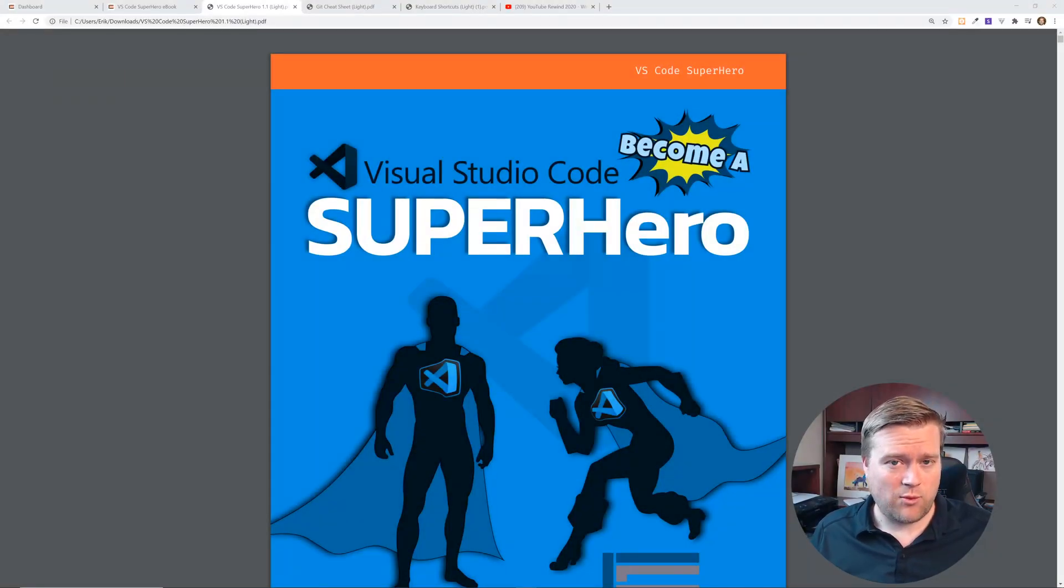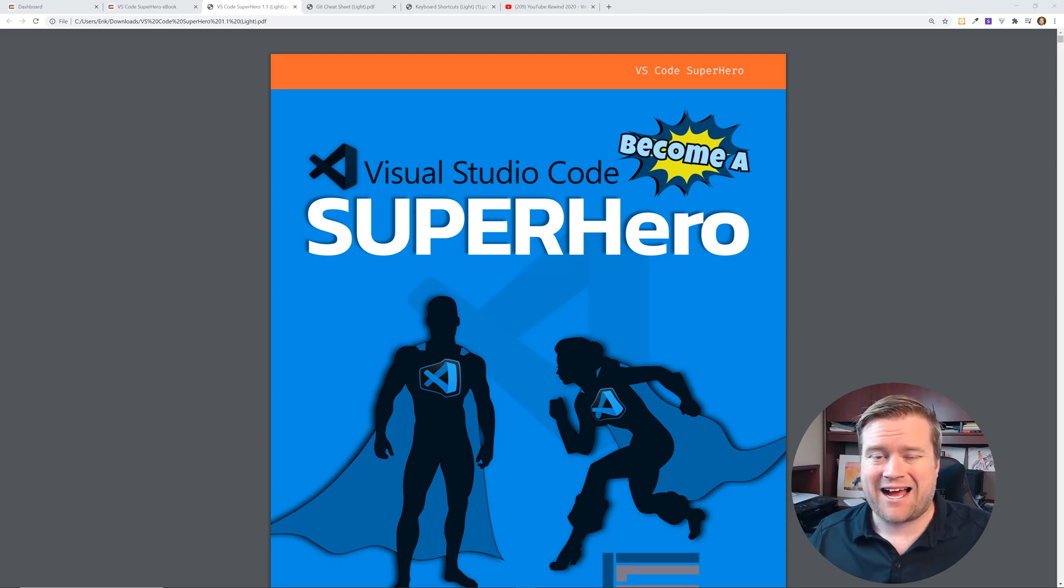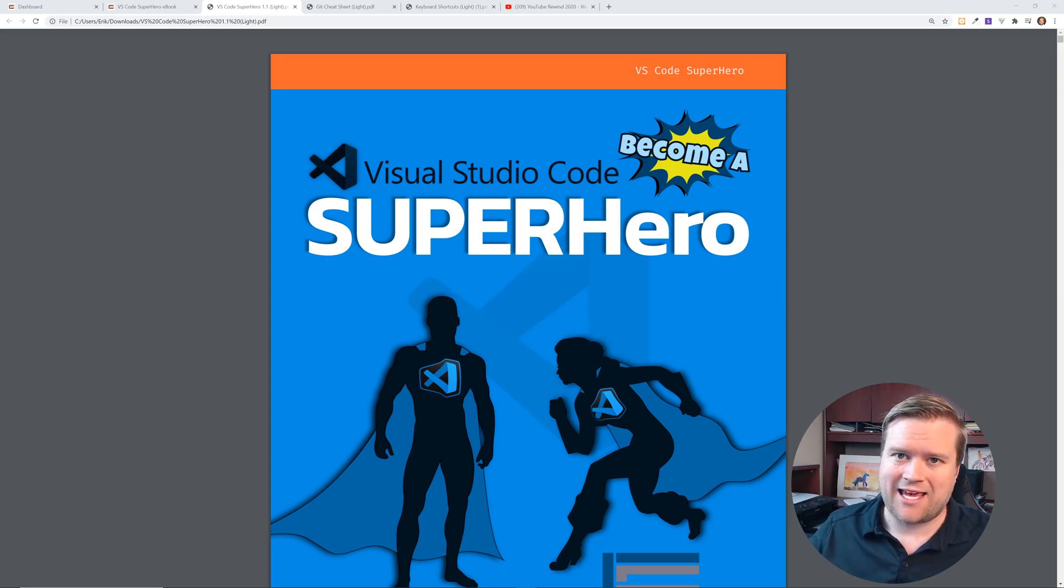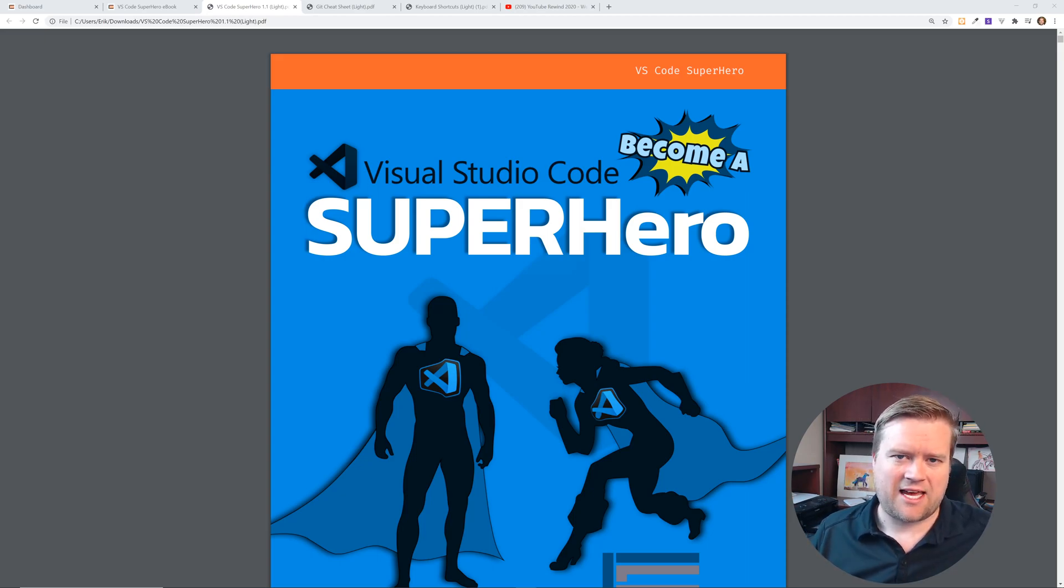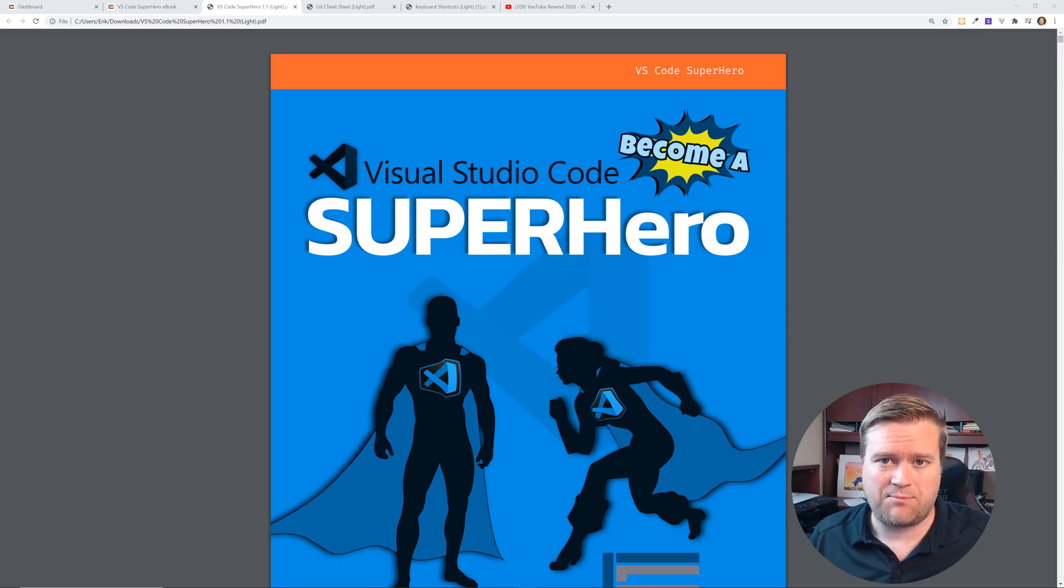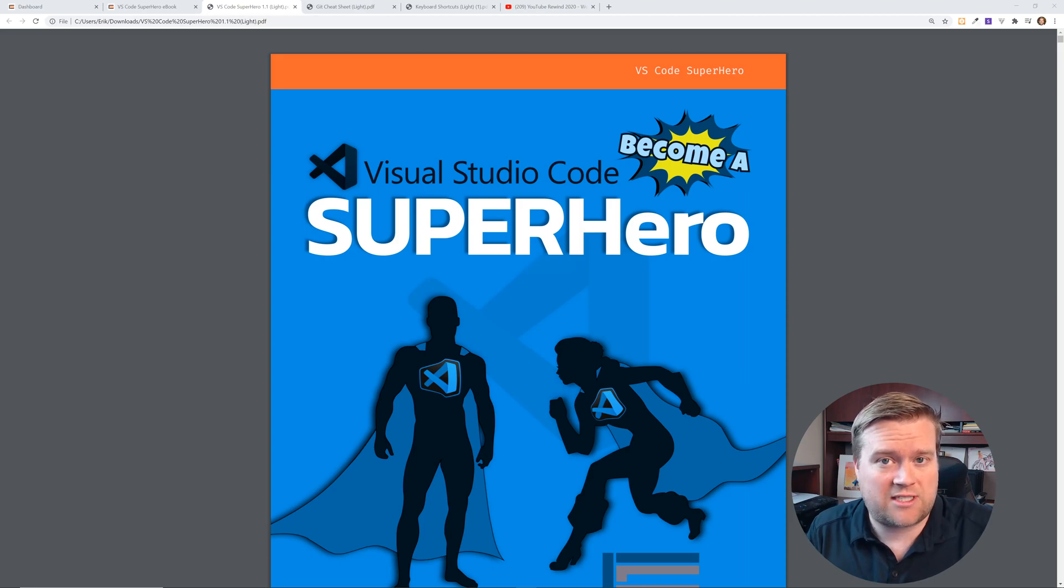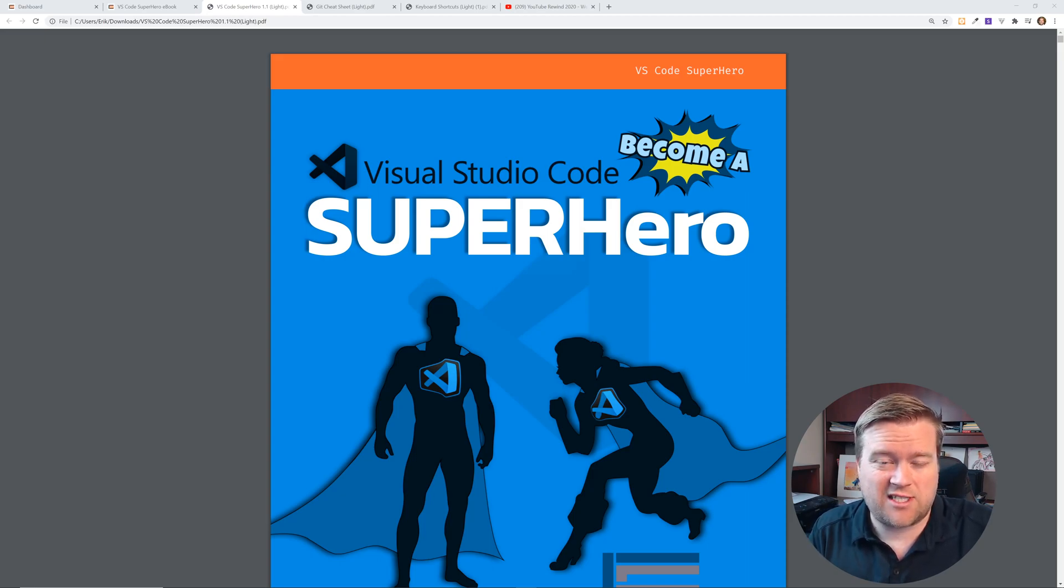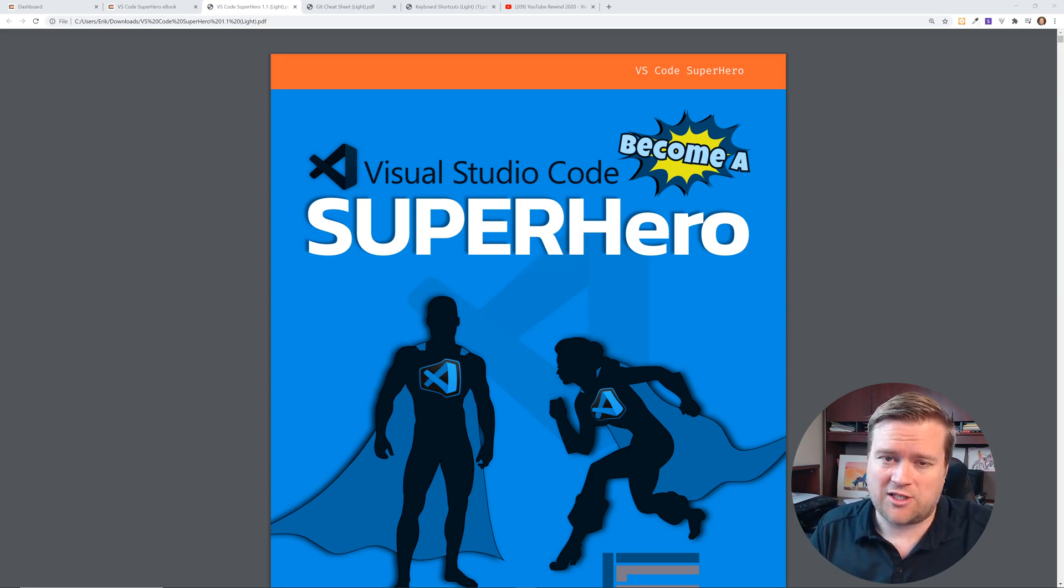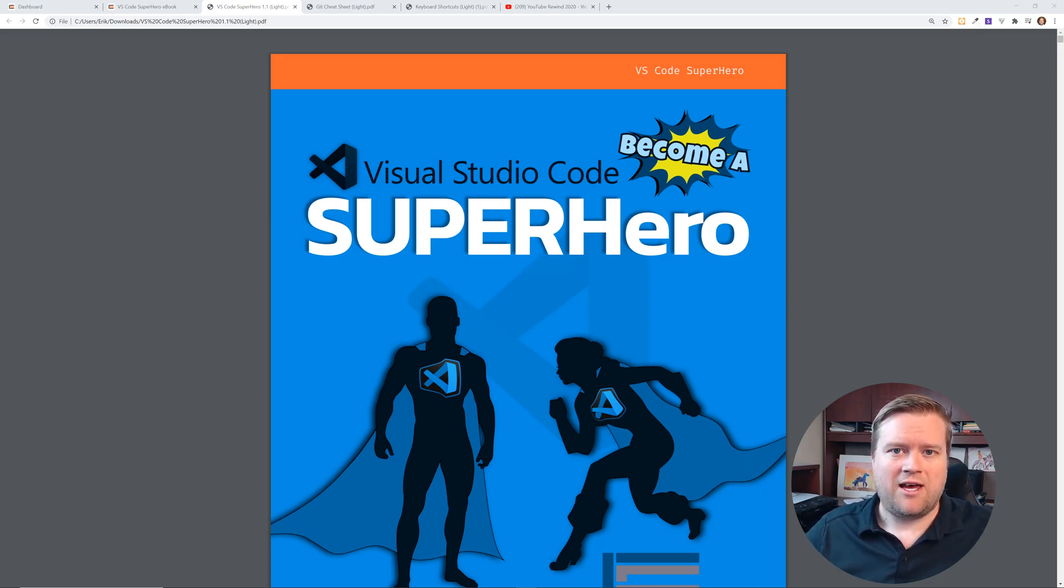Hey developers, so today we are going to look at the VS Code Superhero course by Jesse aka CodeStacker. This is a pretty cool interactive course that has a video component and an ebook component. I'm going to talk about why you guys might be interested in checking it out, and also if you stick all the way to the end there actually might be a bonus for you. So let's just jump into it.